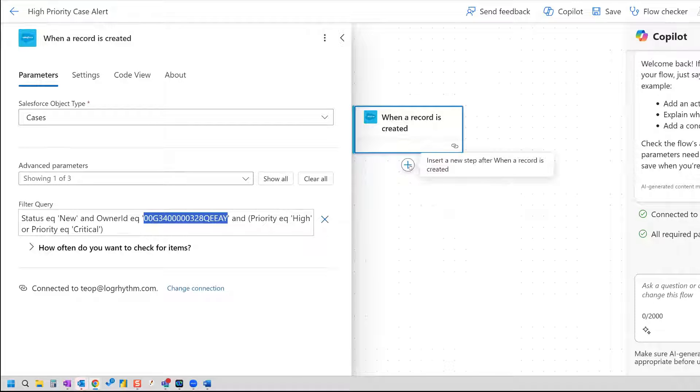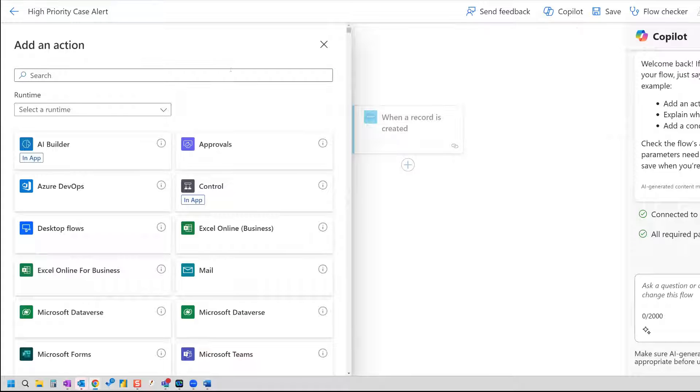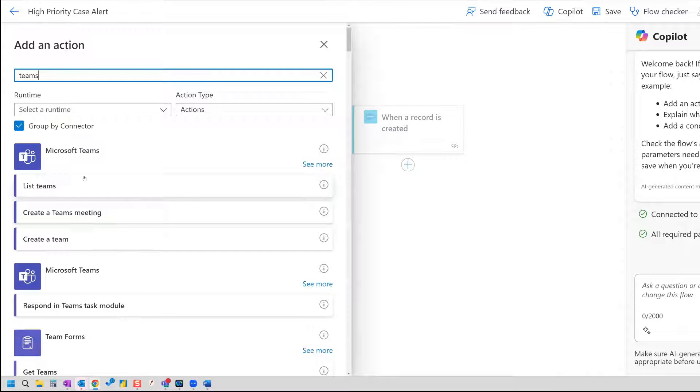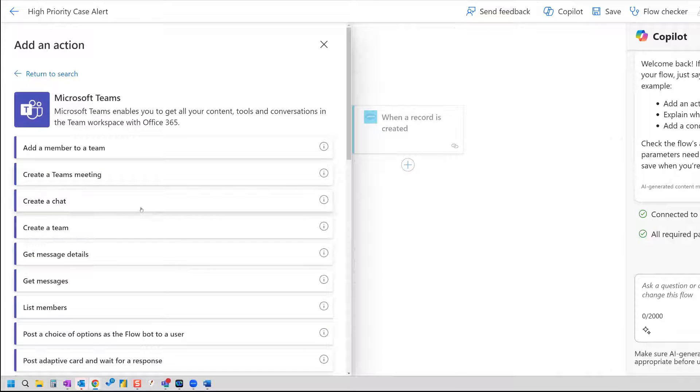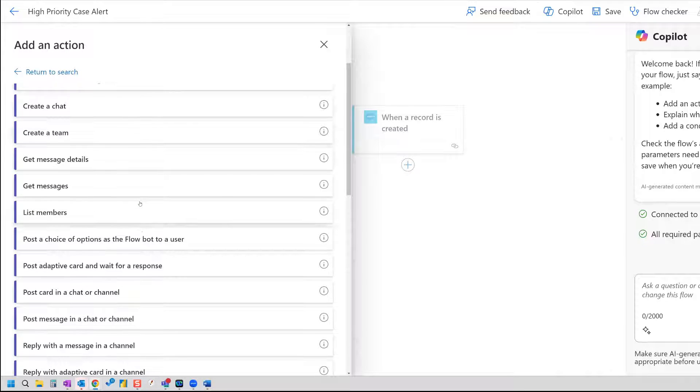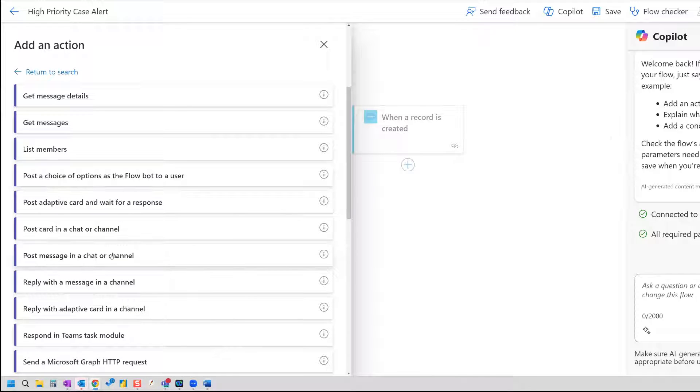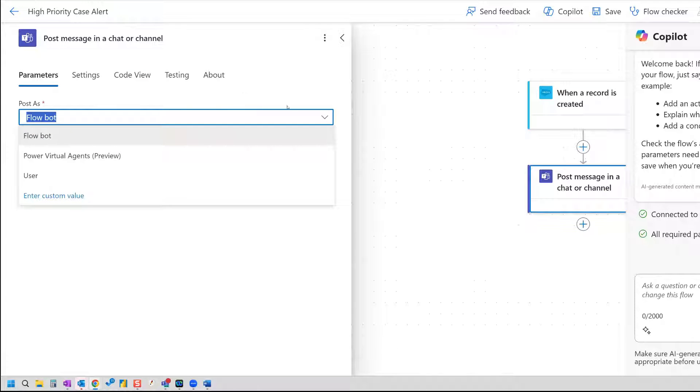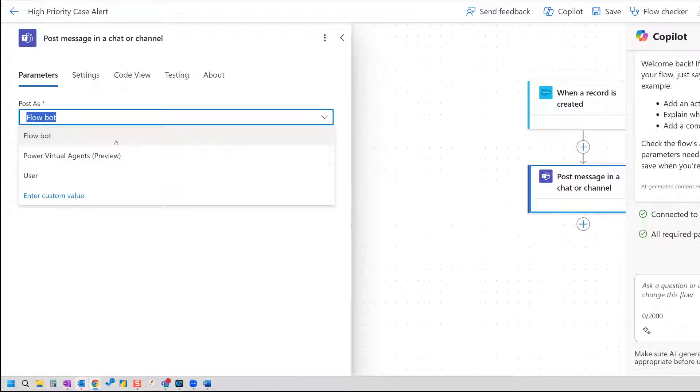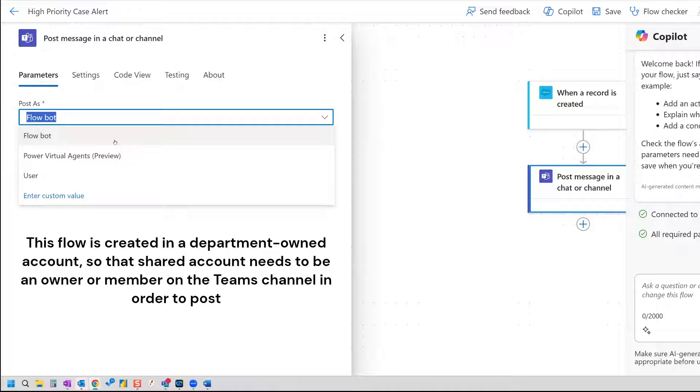Now we have our trigger. So now we need to set up our Teams action, which will create an alert in Teams. So the Teams action, we search Teams here. And we'll click see more. And the action that we want is post message. So post message in a chat or channel. So here it is. And now if you haven't worked with Teams in Power Automate before, you have some options for who to post as. And what you want to make sure before you set this up is that over in Teams, you have that person as an owner on the channel, because if you don't have them as an owner or a member, they won't be able to post. So they need to be included in there, of course.